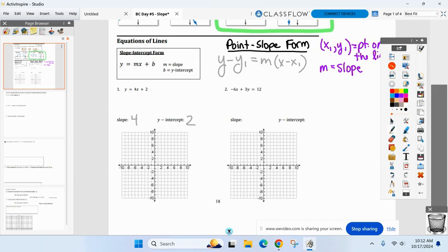Remember, the first point you graph is your y-intercept, which is two. But I have two twos on the graph — one on the x-axis and one on the y-axis. Which one do I graph? On the y-axis. That's why it's called the y-intercept — so on the y-axis, I graph two.